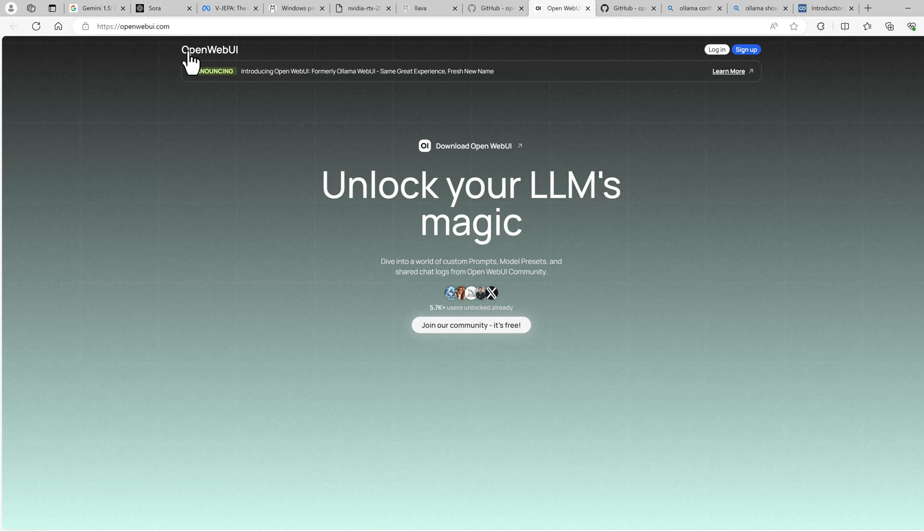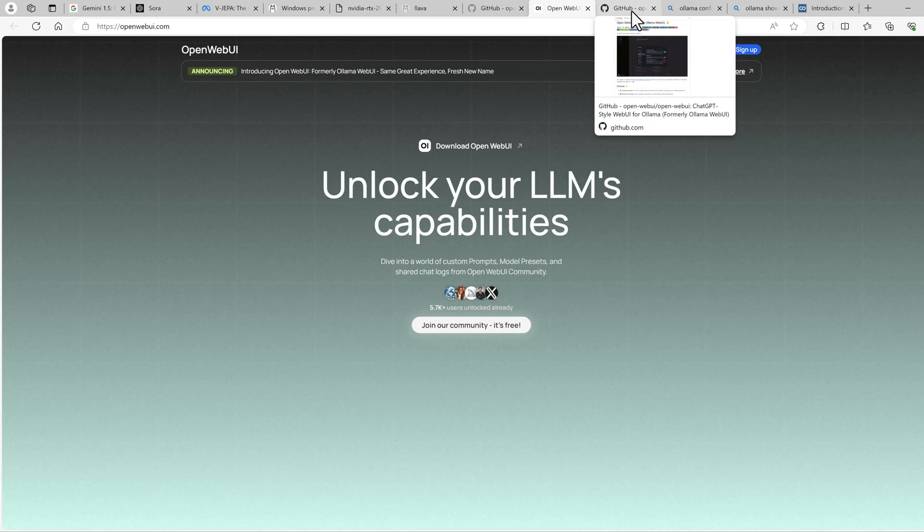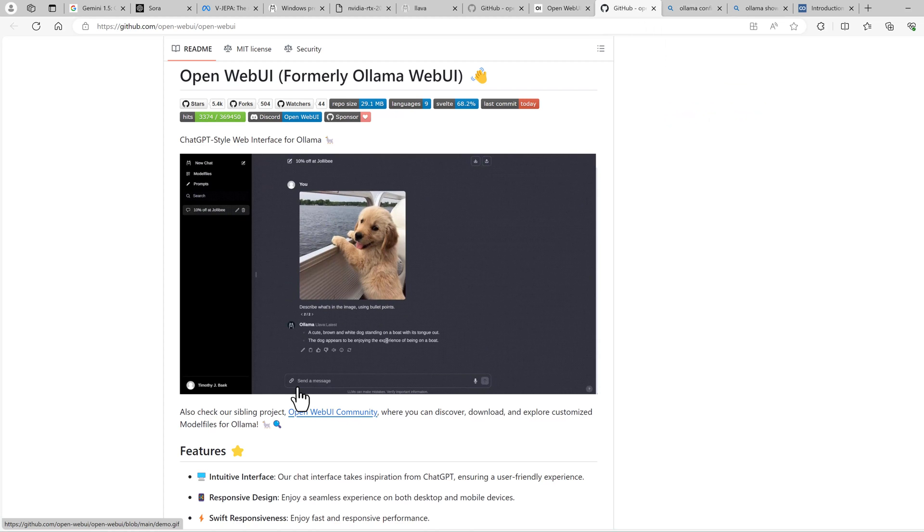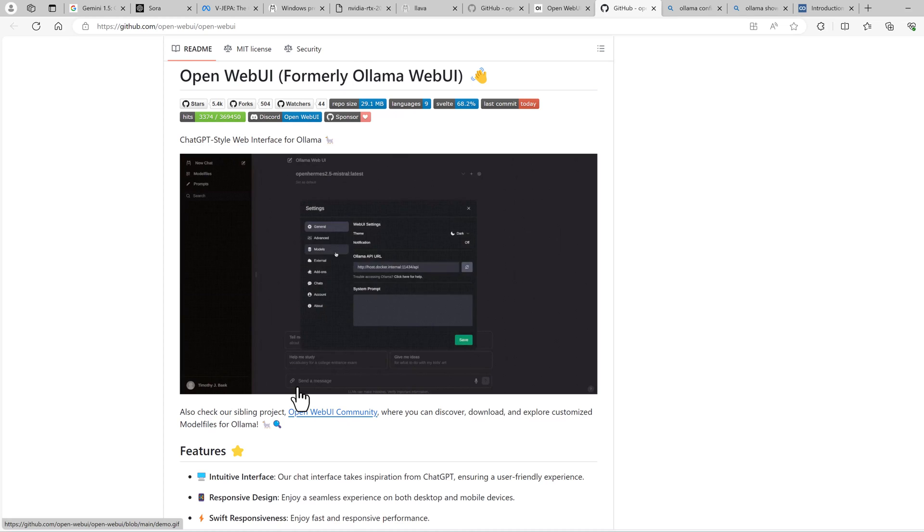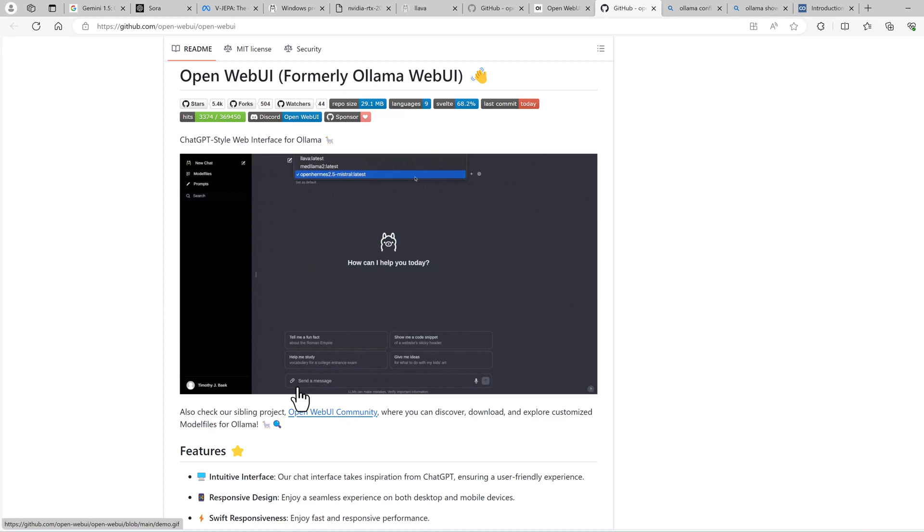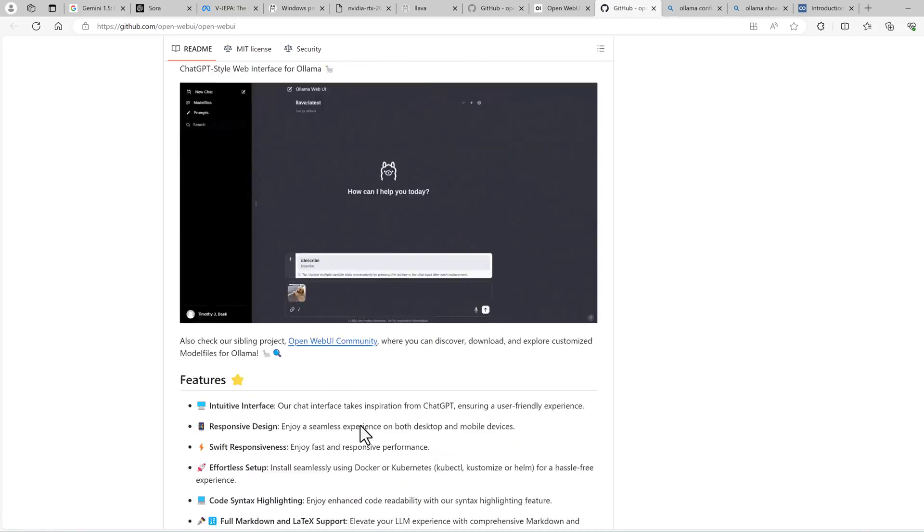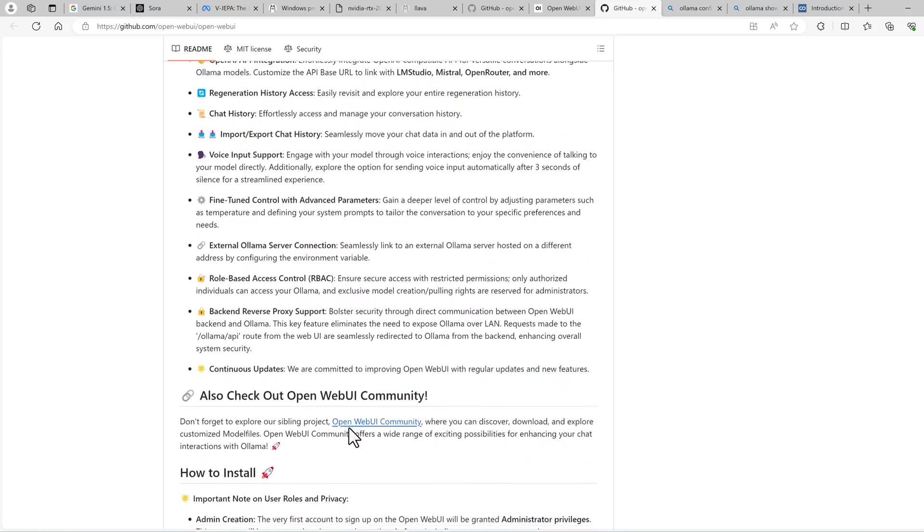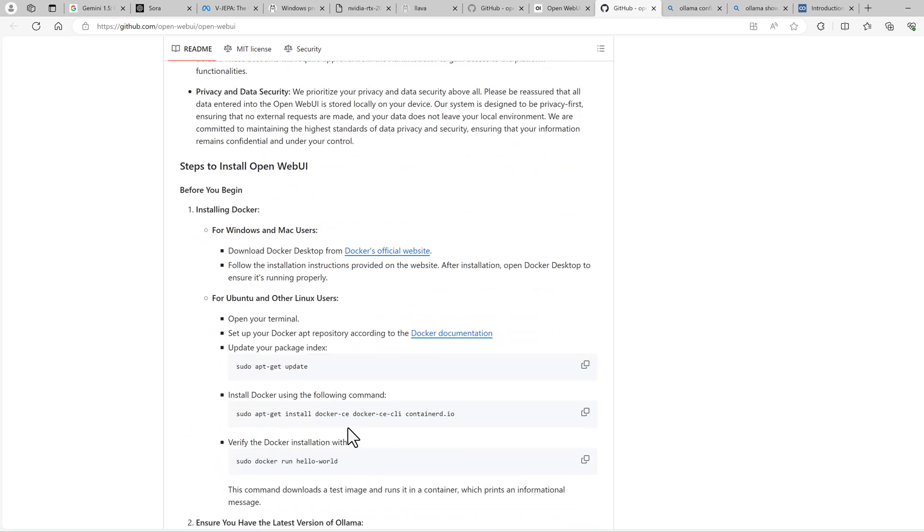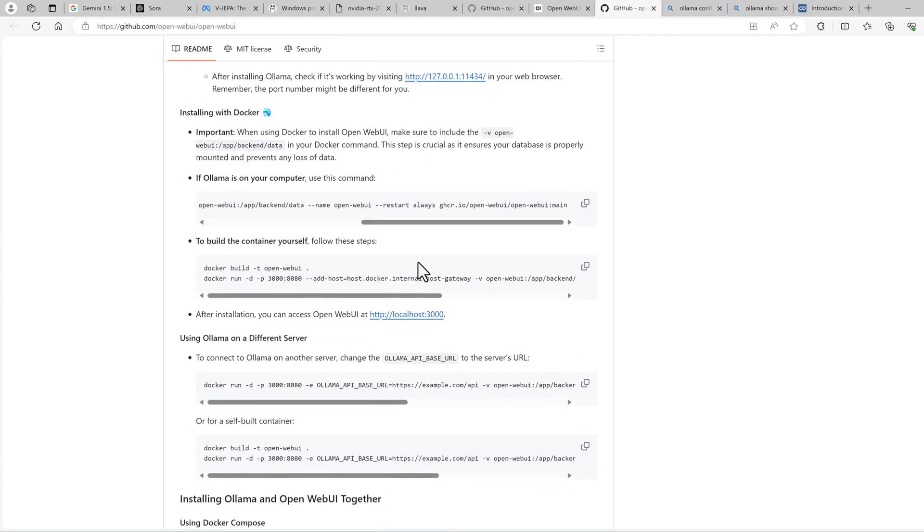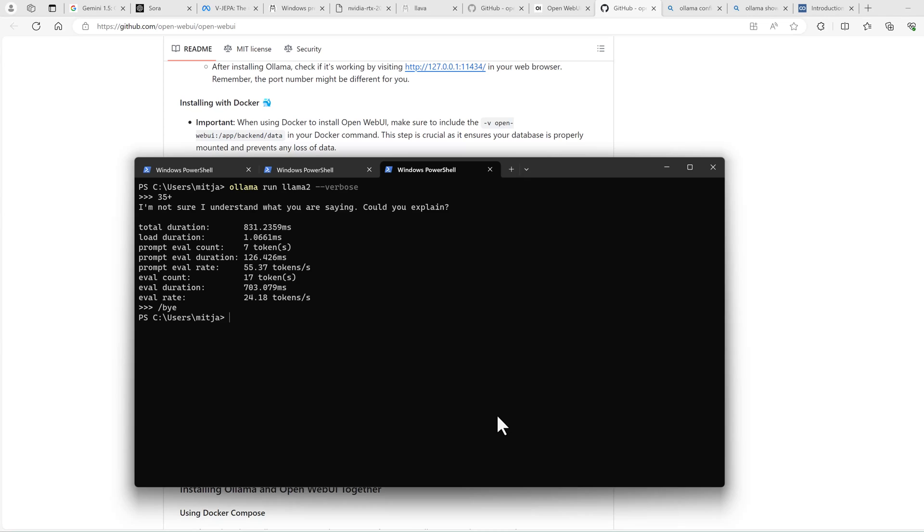That's the project called OpenWebUI. And this gives you a web UI on your PC, which can also use OLAMA under the hood. To install it, you need Docker on your system. So either Docker Desktop or maybe Rancher Desktop. And then you can just run the command, which is given on this readme page. Use this command.